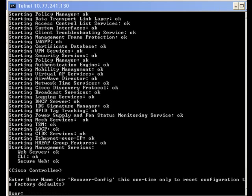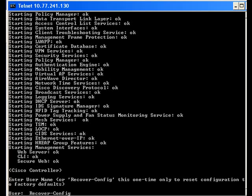There is another method which will accomplish the same result. The procedure is very similar to the previous method. Here again, we start by rebooting the controller. After rebooting, instead of using the additional boot options presented during the boot process, we will wait until the boot process completes. Once the boot process completes, we are presented with the username prompt. We then enter the command recover-config at the user prompt on the controller. This command works only the first time it's entered after the controller is rebooted.